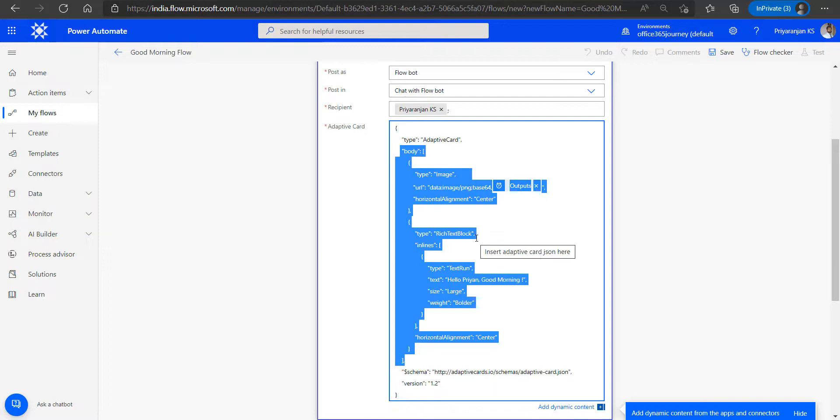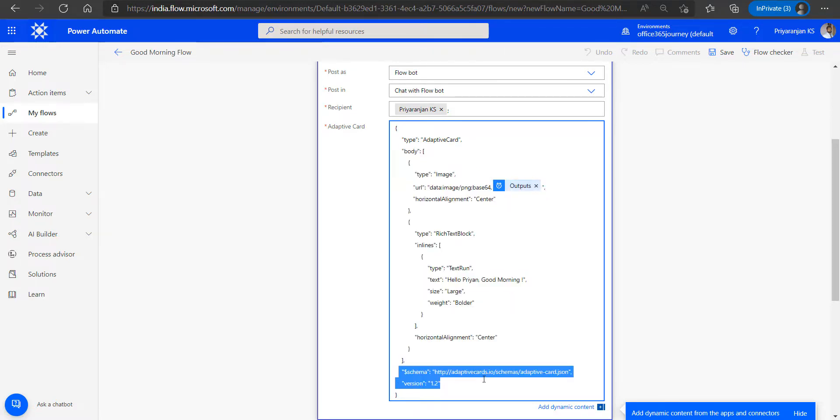And after the body is completed we have just two more attributes that is schema and version, which again defines the entire schema of the adaptive card and also the version number of the adaptive card.